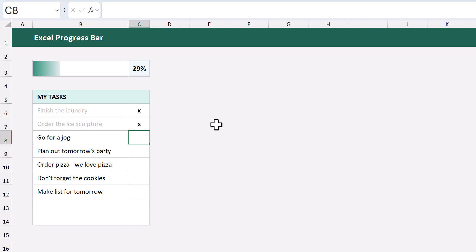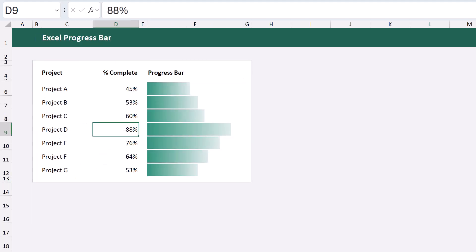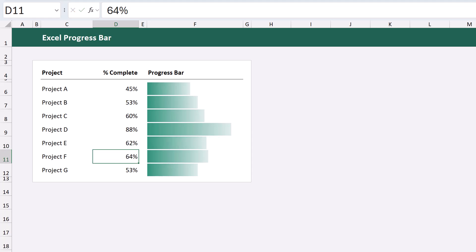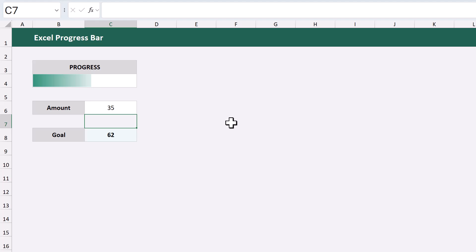Let's learn how to make a progress bar in Microsoft Excel. You'll learn how to make a simple progress bar based on a percentage like this. You'll learn how to apply the same technique to multiple values. And you will also learn how to make a progress bar even when you're not working with percentages.